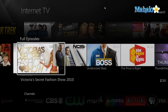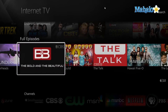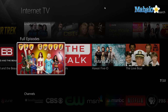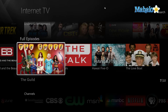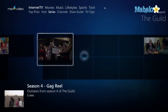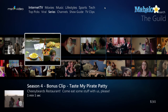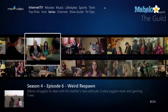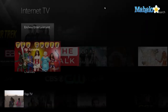For instance, there are full episodes I can watch of various TV shows — like The Guild. I just use the arrow keys on the keyboard to navigate, and from here I can watch any episode from Season 4. Then just press Back on the keyboard to go back to the previous menu.